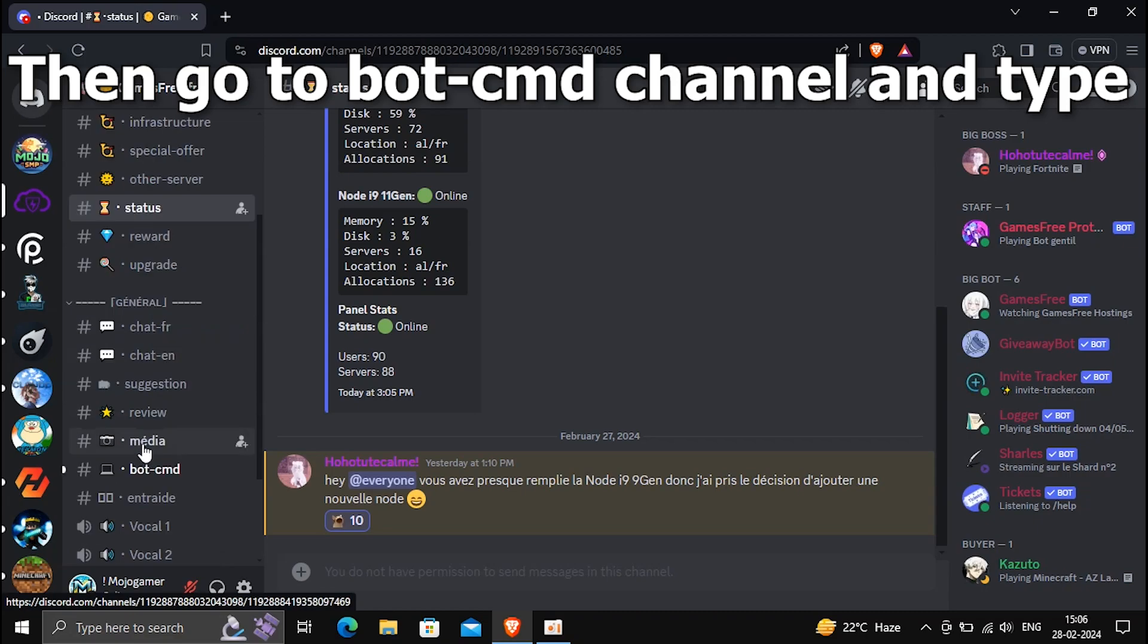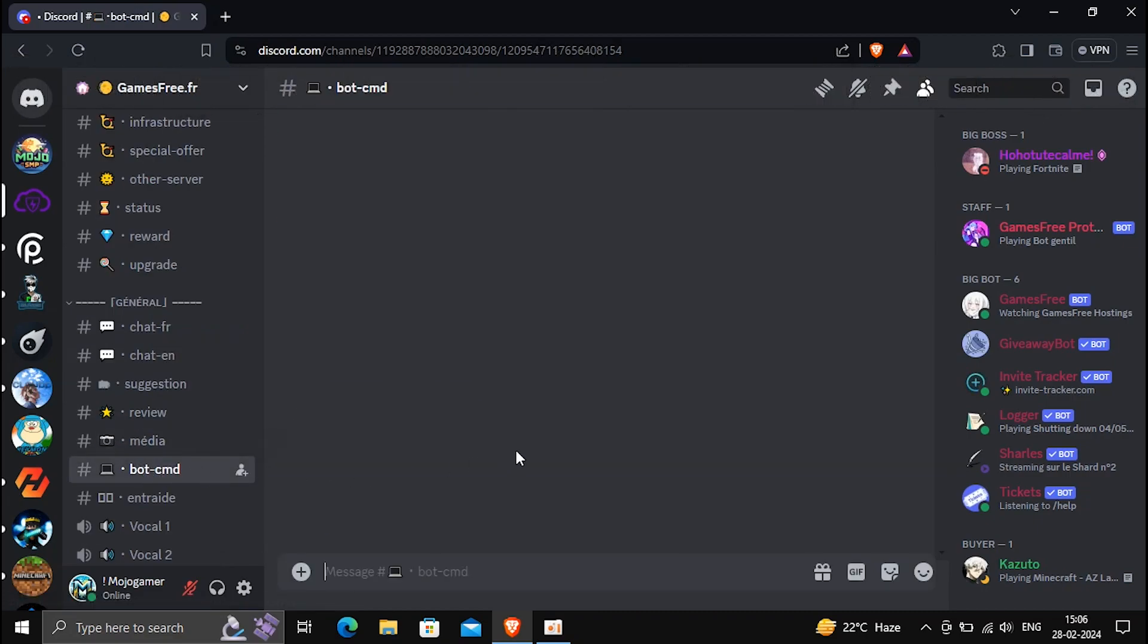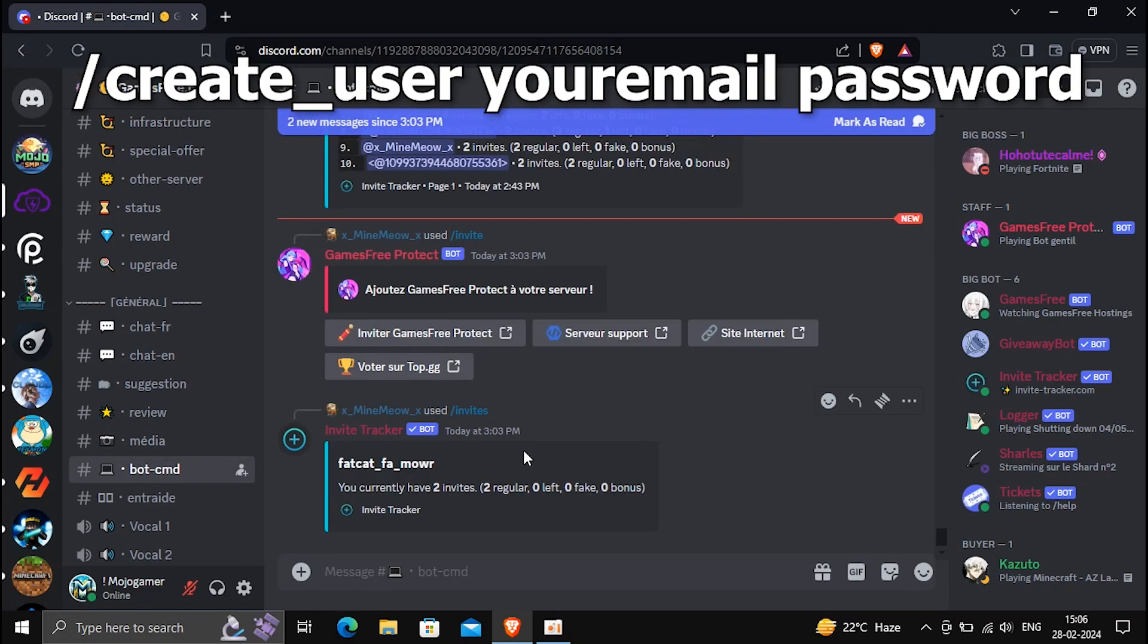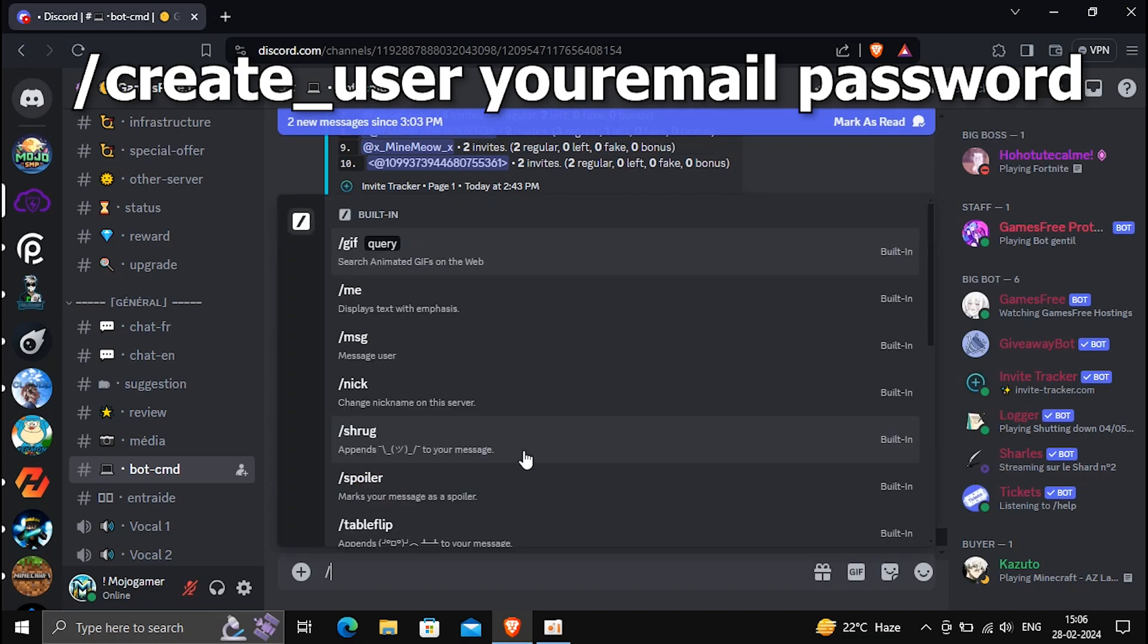Then go to bot commands channel and type slash create underscore user, your email, then your password.